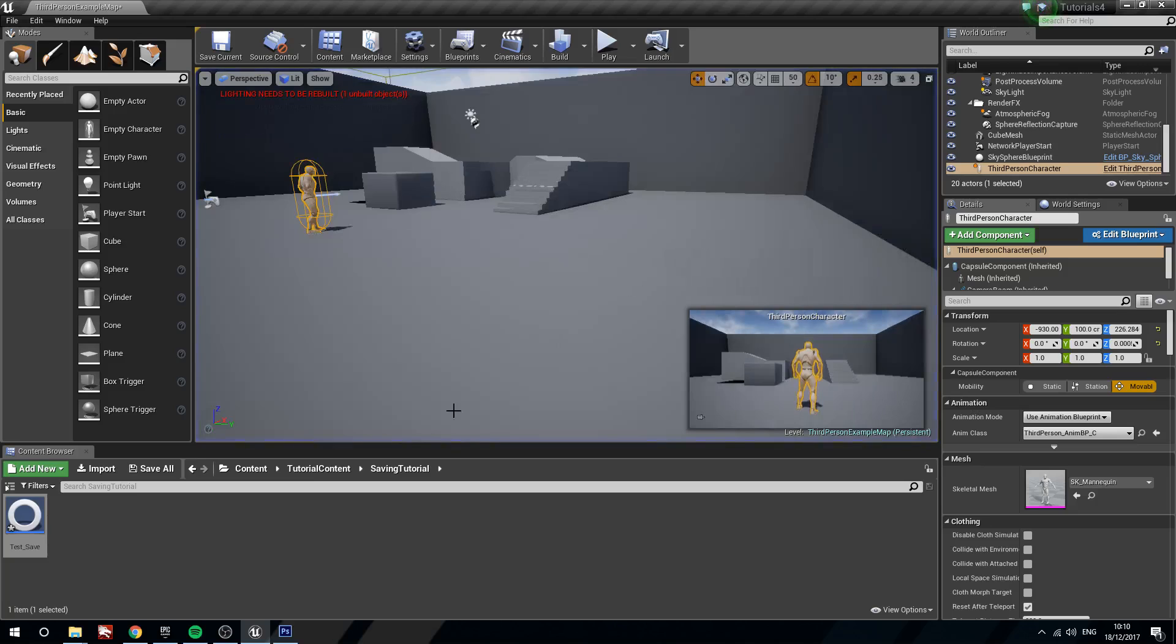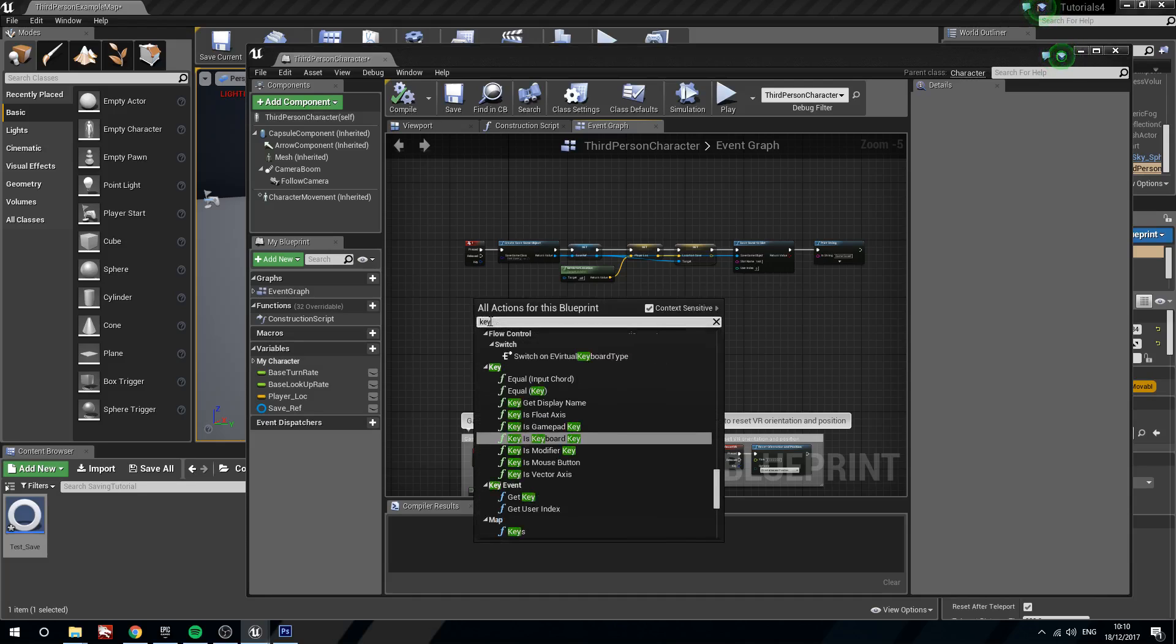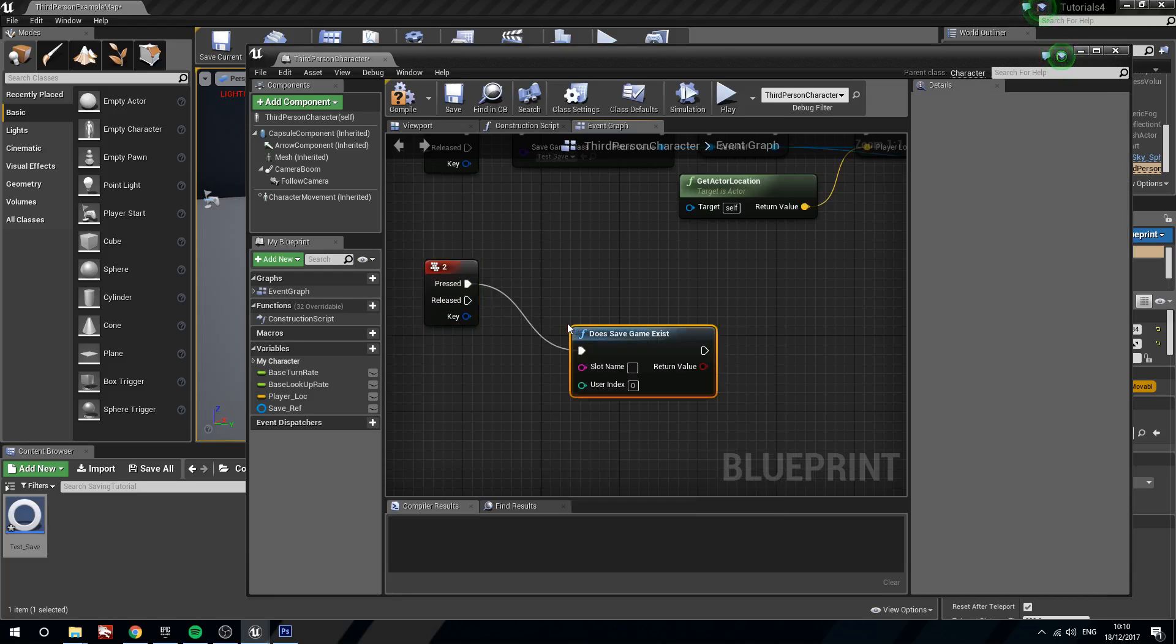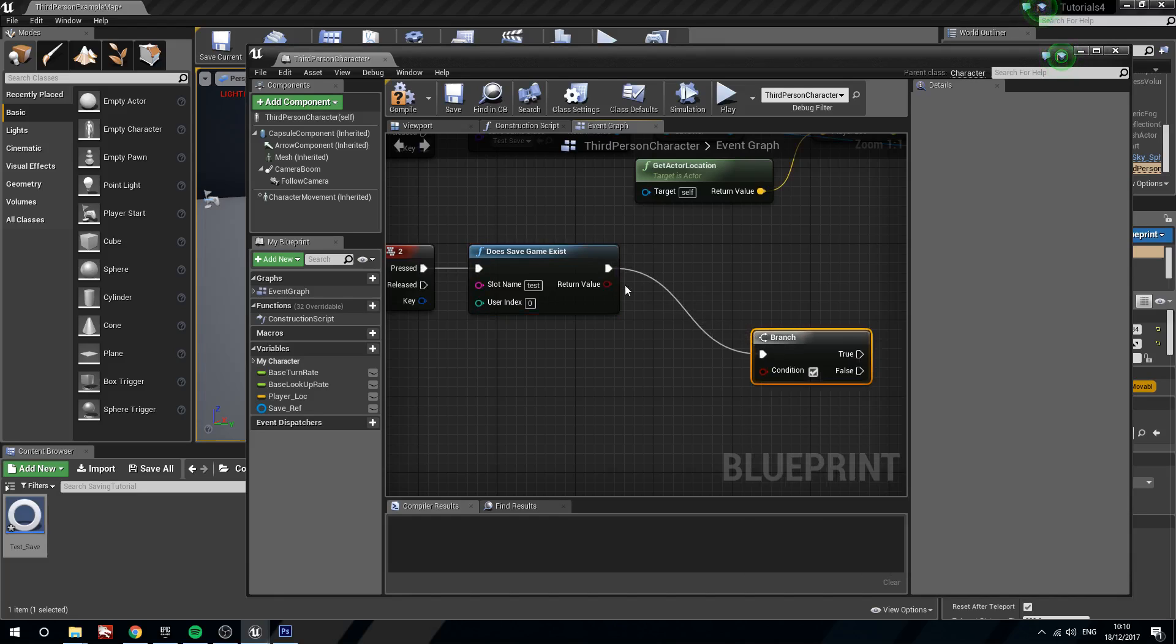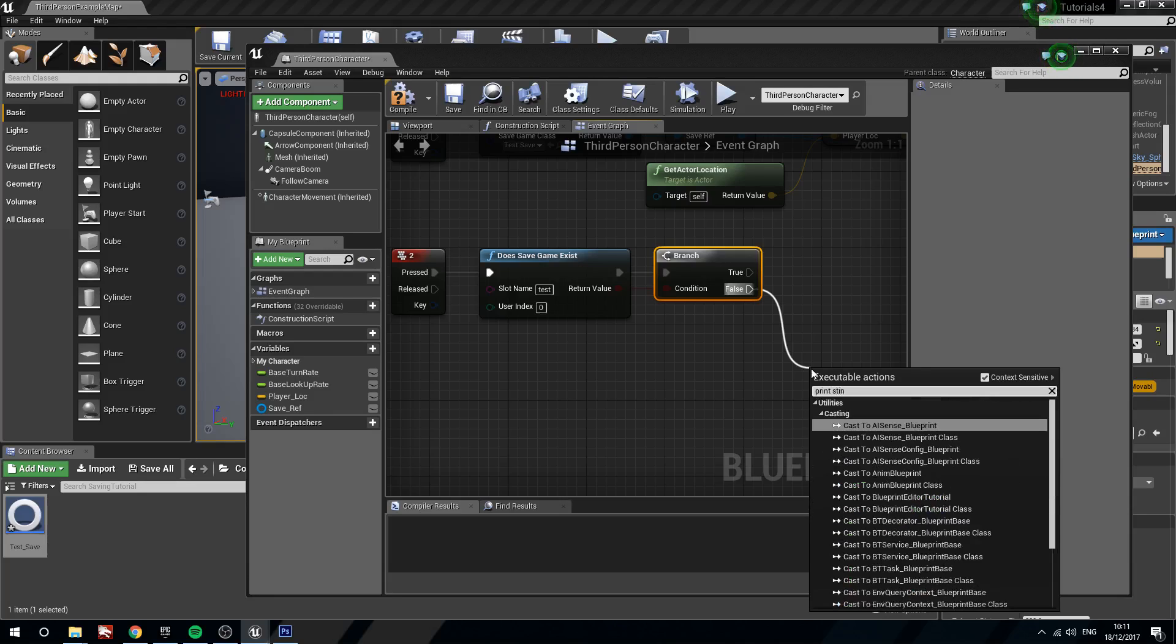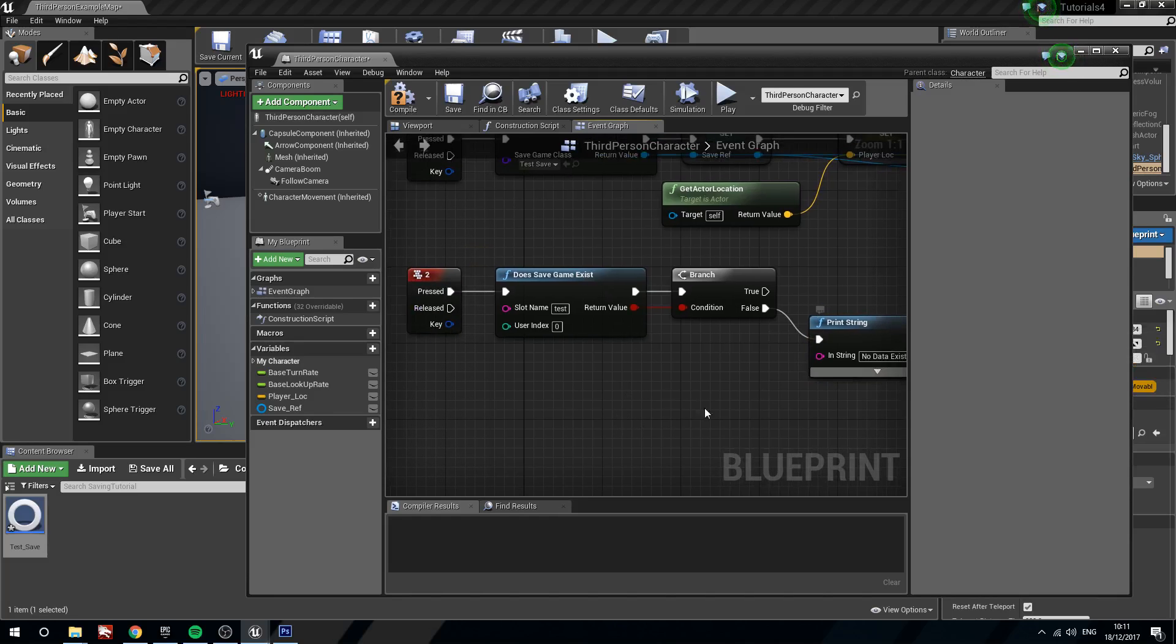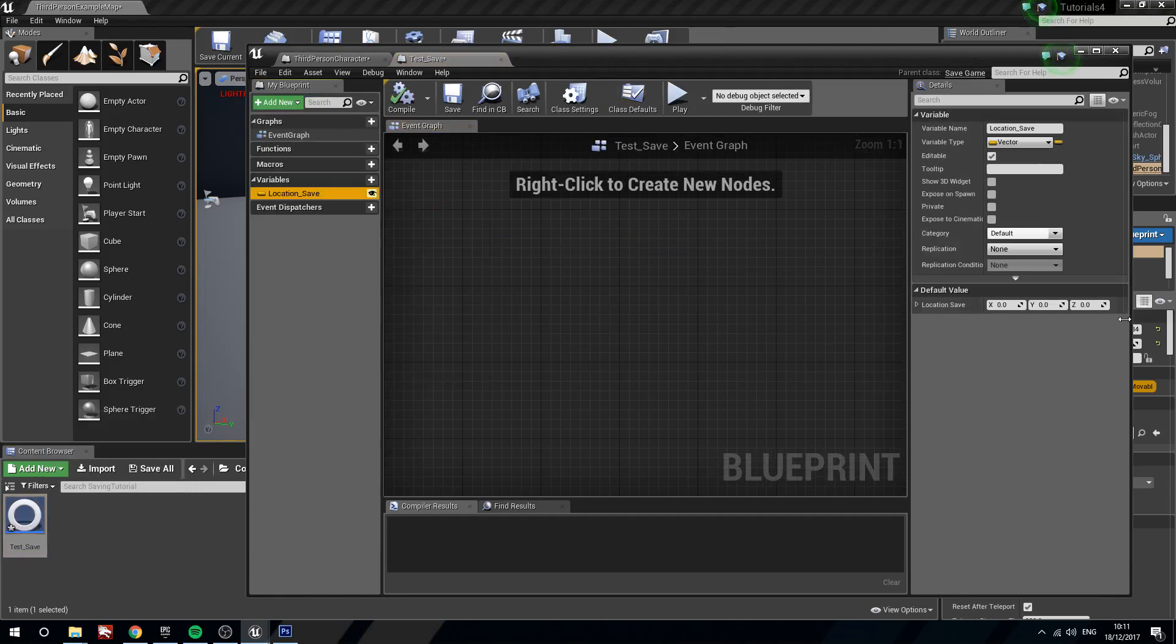So, we are going to reopen the third person blueprint. We are going to find keyboard, you guessed it, keyboard 2. Now here what we are going to do is say does save game exist. Slot name test. So the reason we are going to do this is so that we can't just load no data at all. We will branch this. If false we are not going to do anything. If false we will print string, no data exists. Now we shouldn't get that happen. But I am doing it just in case. Because if we don't ever have a save game in that slot, then it is going to load our defaults, which in this case will move our player to 0 0 0, which we don't really want.